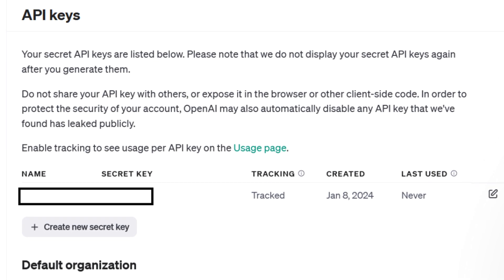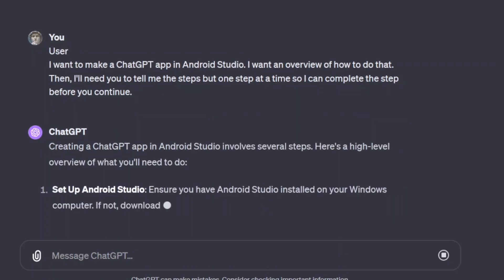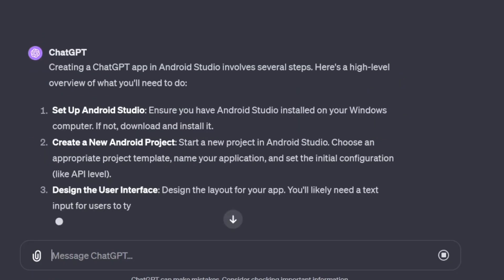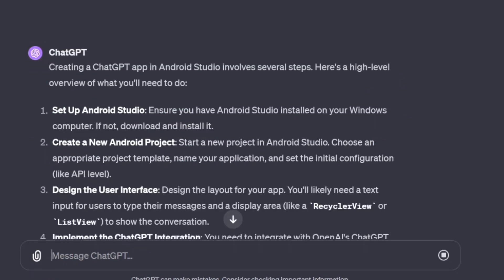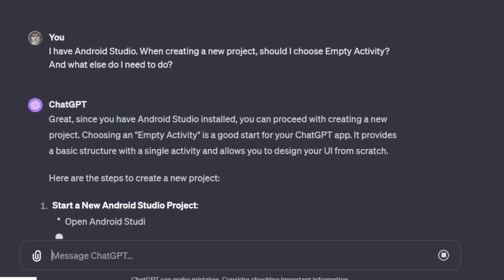The point would not be to replicate the ChatGPT app, but to put the ability to talk with ChatGPT inside your app, which presumably would do other things. But for demonstration purposes, I'm just going to make an app that just has the interface.